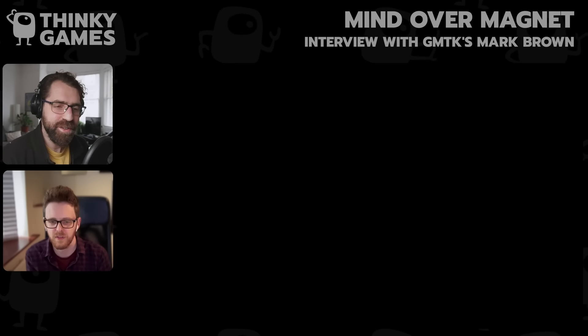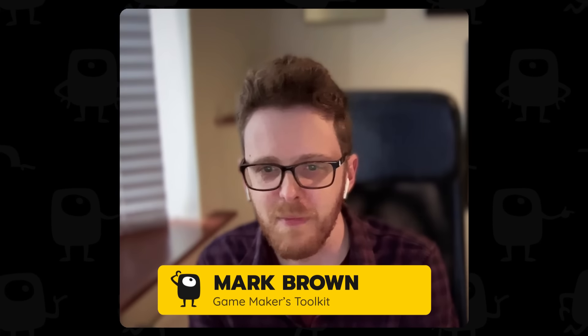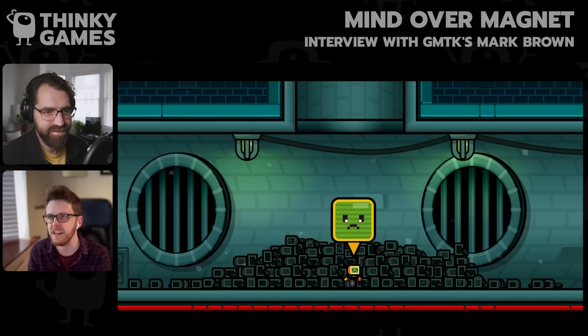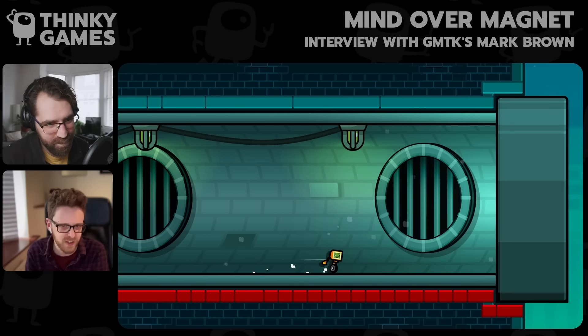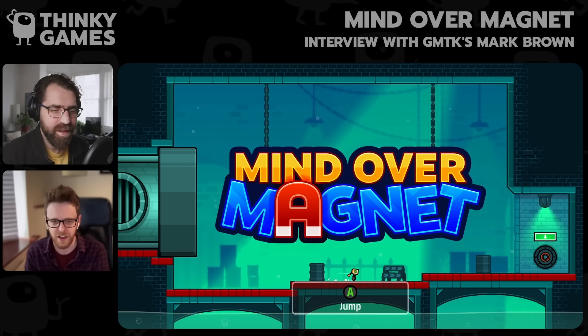Would you be able to introduce us to yourself? I'm sure lots of people who are watching already know who you are, but yourself, what you do, and a bit about Mind Over Magnet? Yes, so I have been running Game Maker's Toolkit, a YouTube channel about game design, for just coming up for 10 years now. It's a channel about how games are designed, how they're made, level design, mechanics, so on and so forth. And it's all been based up until this point on me looking at existing games, analyzing them, researching them, and interviewing the developers. But I thought it was about time that I made my own game and saw what the process is like, what can I learn from that, and how can I apply all of these lessons to making my own thing. So I decided to make a puzzle platformer called Mind Over Magnet, and it's been in development for just over three years now, and it is finally done.